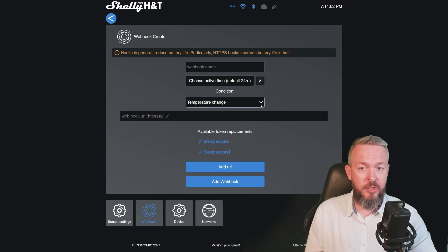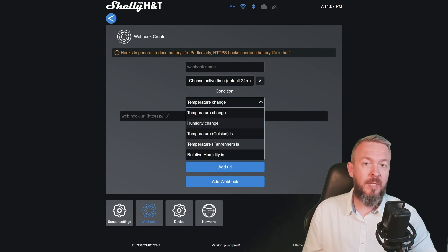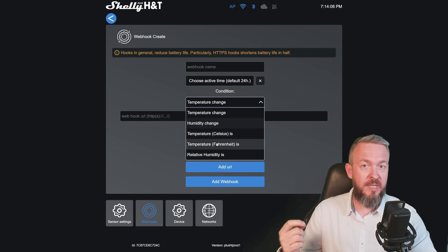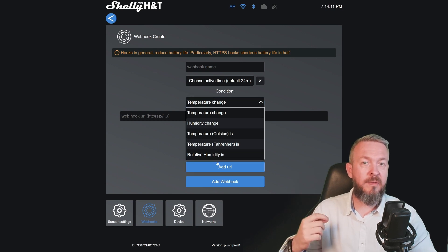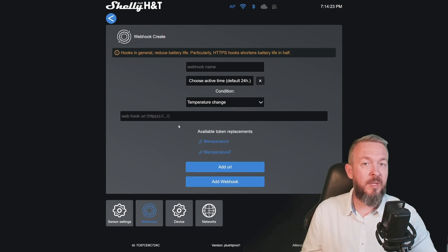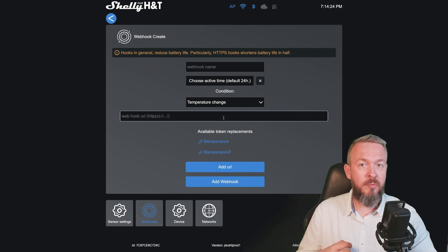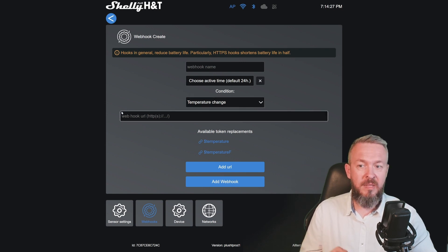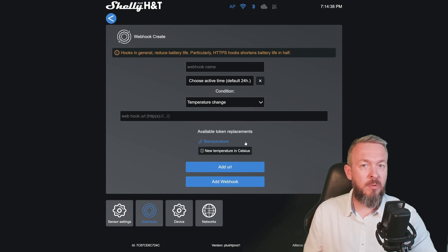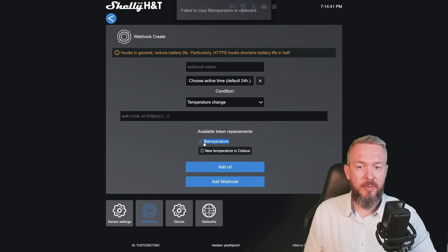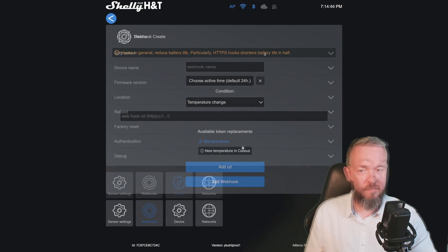Then select the condition. The condition can be temperature change, humidity change, temperature is either in Celsius or Fahrenheit, and the last one is relative humidity is. If any of those conditions are met, this webhook URL will be called. You also have token replacements for temperature in Celsius and temperature in Fahrenheit.